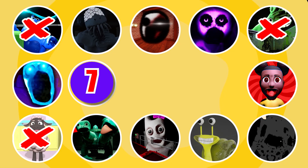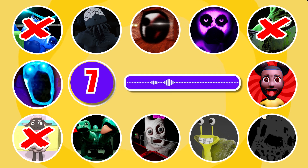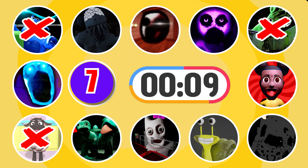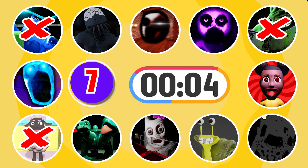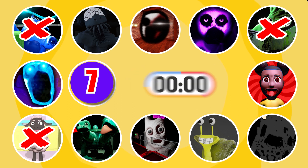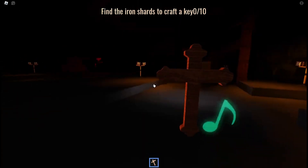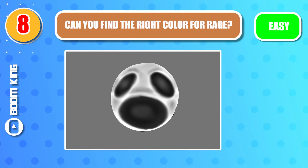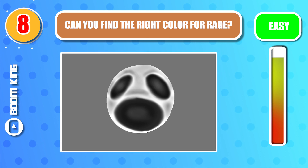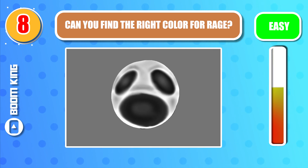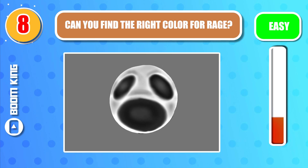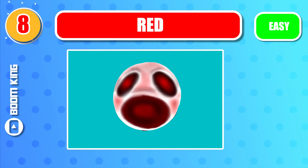Round 7. Which entity in Roblox Doors 2 do you think this is? Yep, it's Rage. Round 8. Can you find the right color for Rage? Nicely done — it's red.